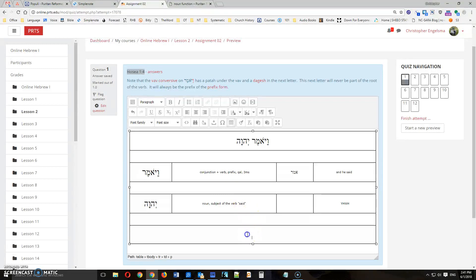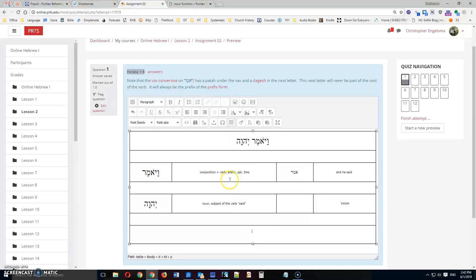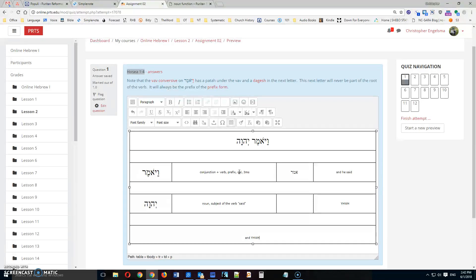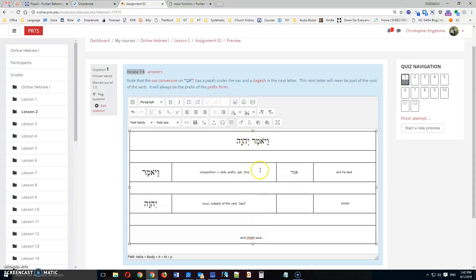Then you're going to come down to here and you're going to give a translation of this entire verse. So now here you're going to say, And Yahweh said. And obviously there's more to the verse, but at this point we're just translating these. And then you're done with that.